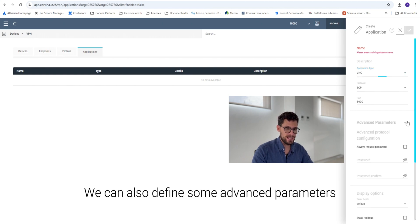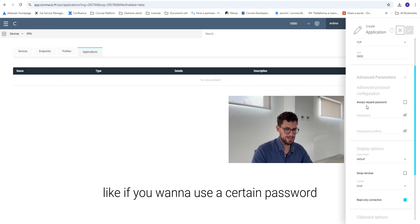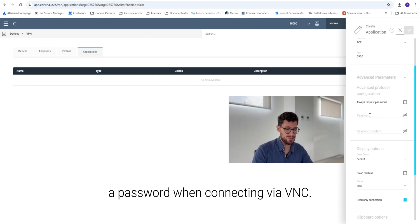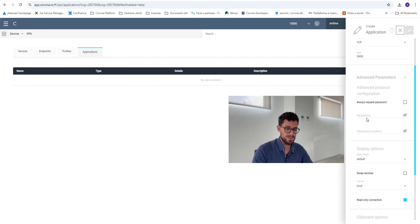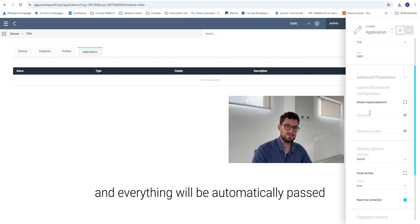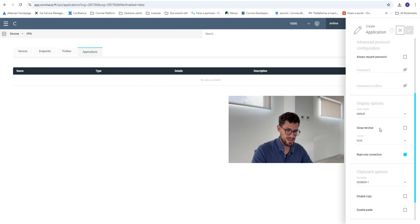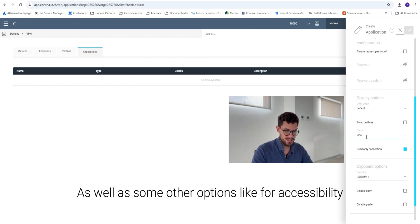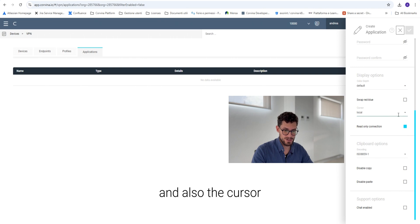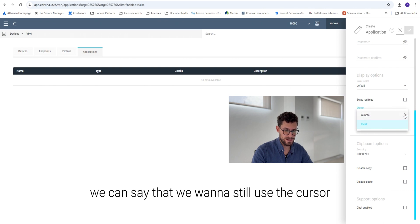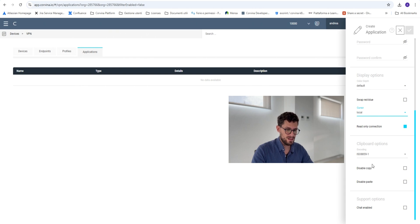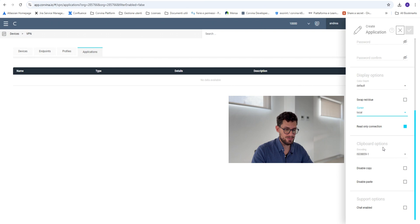We can also define some advanced parameters like if you want to use a certain password because we configure the device to use a password when connecting to VNC. So we can type them here and everything will be automatically passed at the connection. As well as some other options like for accessibility and the cursor. We can say that we want to use the local cursor on the remote along with the clipboard options when we copy and paste.